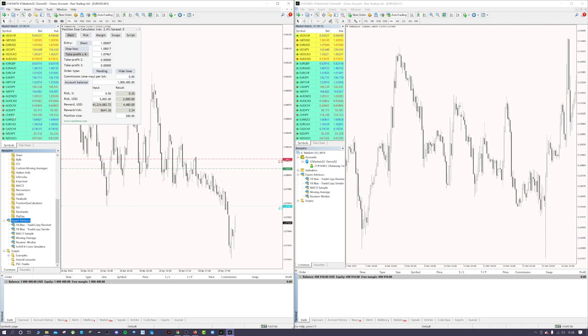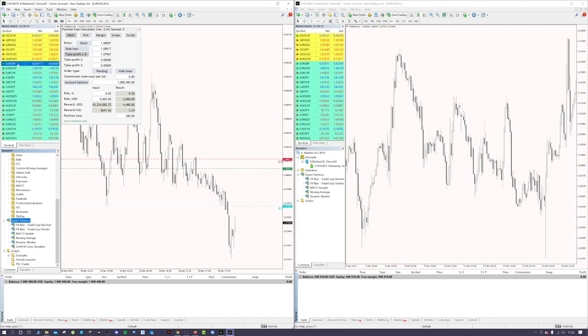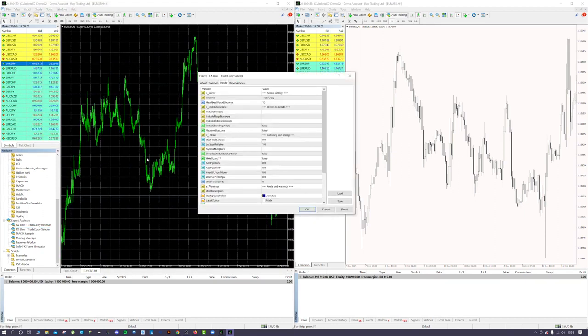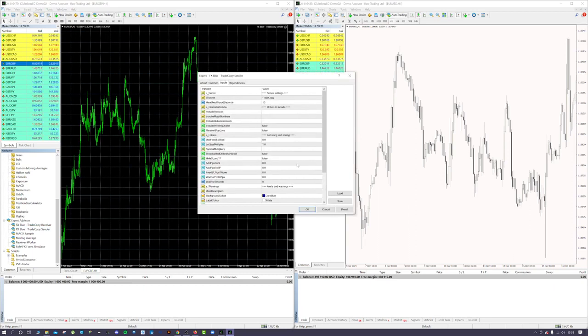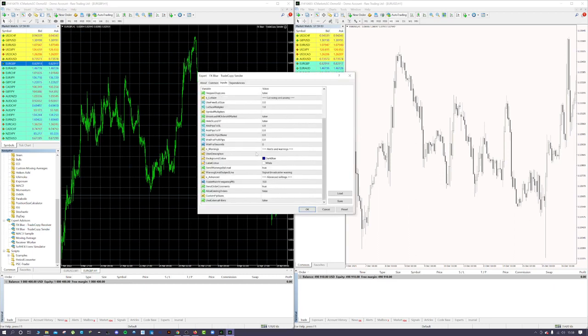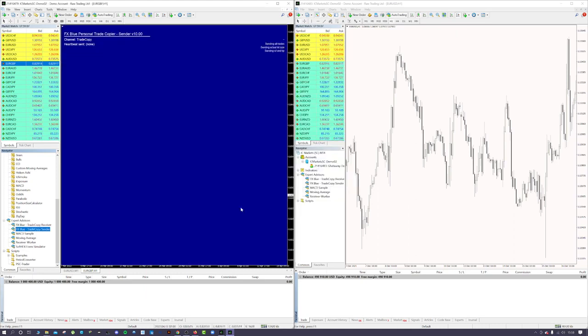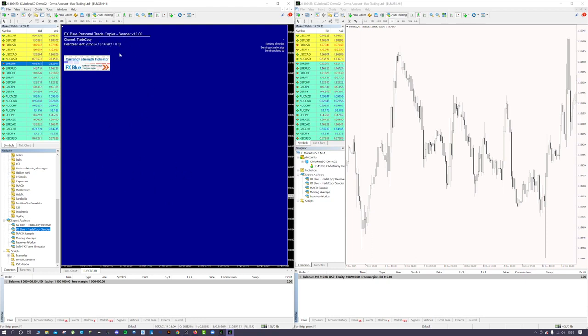Simply enough, what you want to do is just open up any chart window, so it doesn't matter which pair. Right-click, and drag that sender over. For me, default settings are perfectly fine for this, so just press OK on that. You'll see here what you've got is a heartbeat. That's basically just to confirm the receiver is receiving the signal from this once we've set that up.